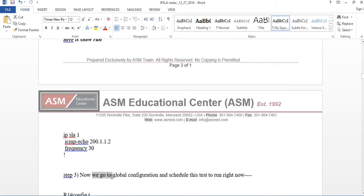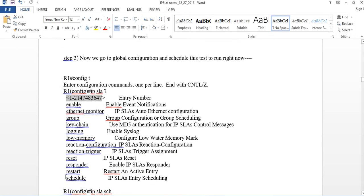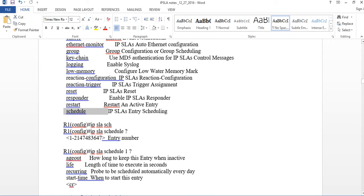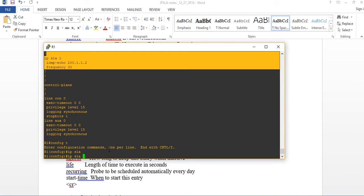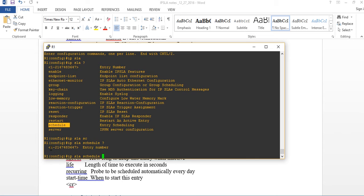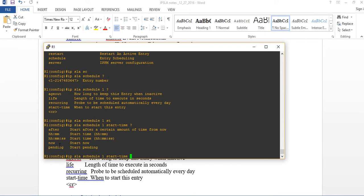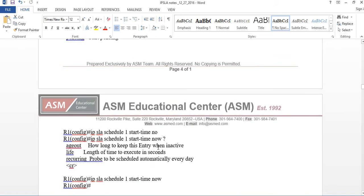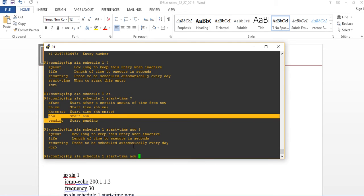Now we go to global configuration and schedule the IPSLA operation. Type 'IPSLA schedule', then use the number — in this case 1. You'll see options including start-time. I'm going to use start-time now, meaning it starts immediately. Then press Enter.